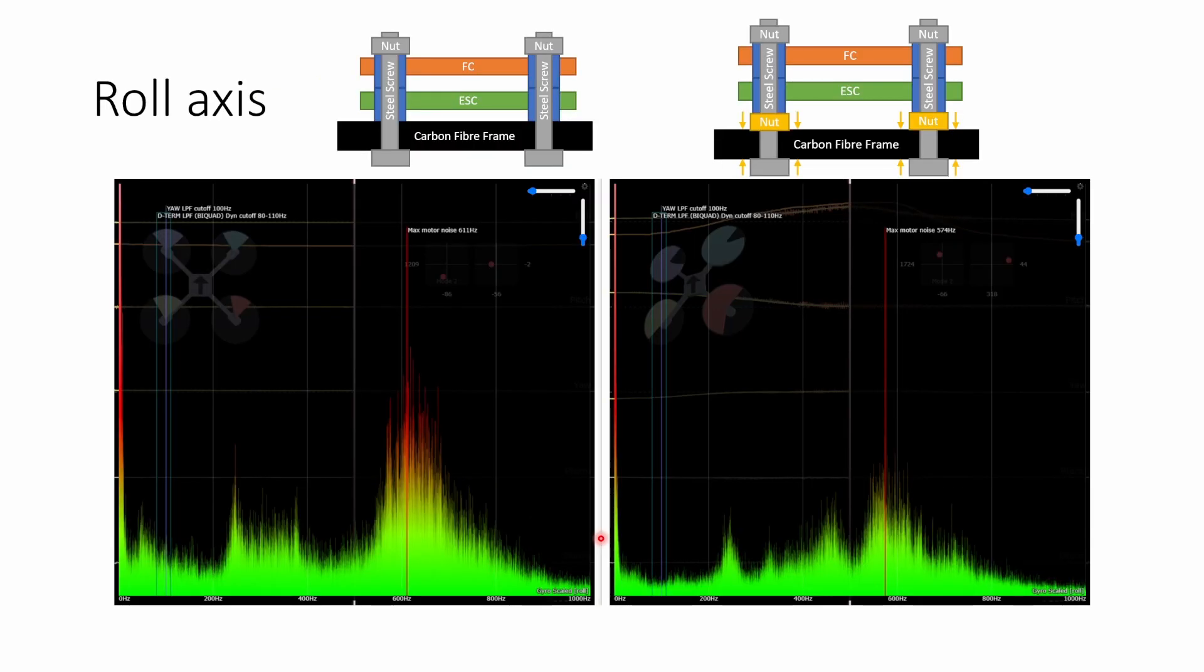If we start by looking at the roll axis and we're going to look at a gyro scaled log so this is before any filtering has been applied to the gyro let's start by looking at the roll axis. Now this is the gyro scaled spectrogram which means that it's what the gyro is measuring before any filtering is applied. Both logs have been trimmed to three and a half minutes so that there's exactly the same amount of data and that means that we can compare these logs side by side.